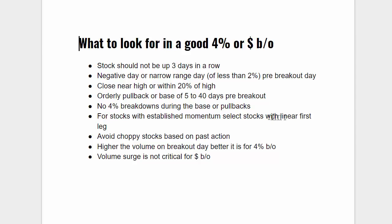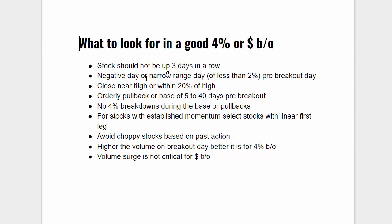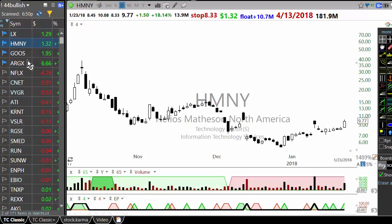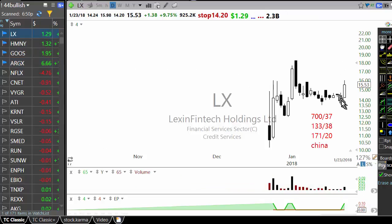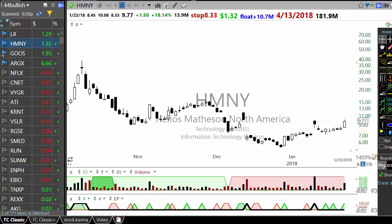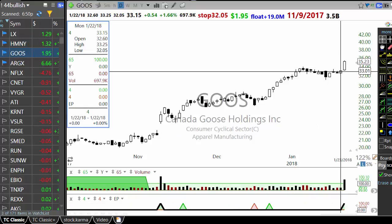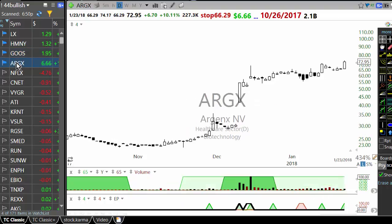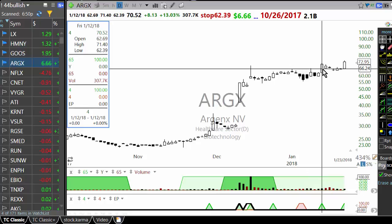Orderly pullback or base of 5 to 40 days pre-breakout. No 4% breakdown during the base or pullback. For stocks with established momentum, look for linear first leg — avoid choppy stocks based on past action. Higher volume on breakout day is better, and volume surge is not critical for dollar breakout. Going through all the criteria: GOOS closed near the high, had a negative day pre-breakout. HMNI had a narrow range day pre-breakout at 2.35% — I would have liked it narrower but it is a volatile stock.